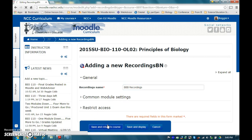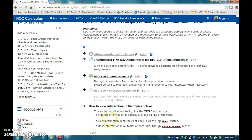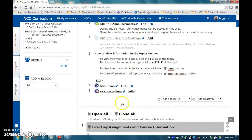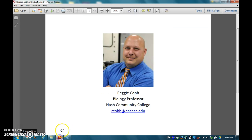Save and return to course. The easiest way to tell the difference between the link to the Big Blue Button session and the link to the Big Blue Button recordings is the red dot on the icon for the recordings link. I hope that this information will be helpful to you when using Big Blue Button in Moodle. If you have any questions, please feel free to contact me via email.